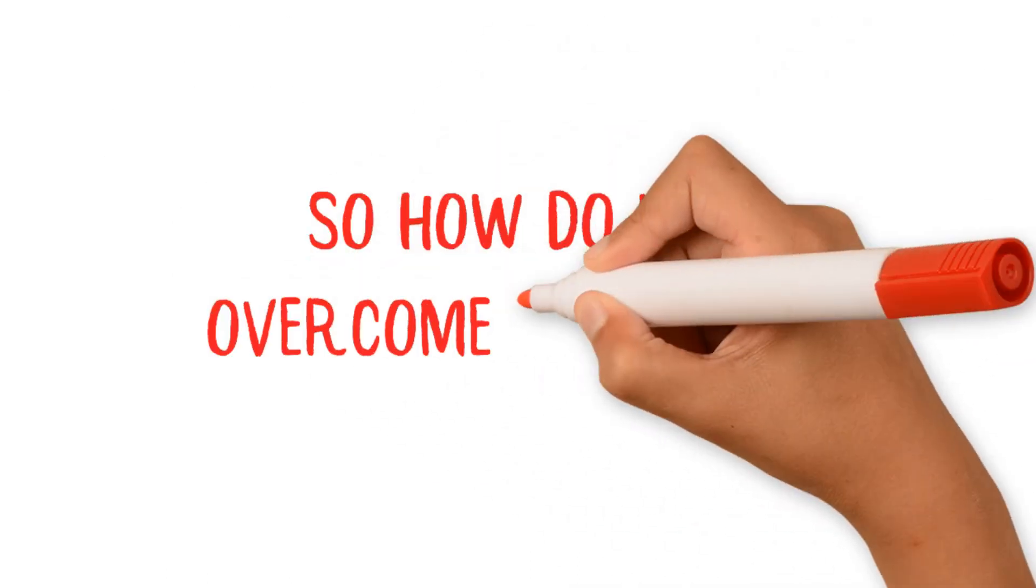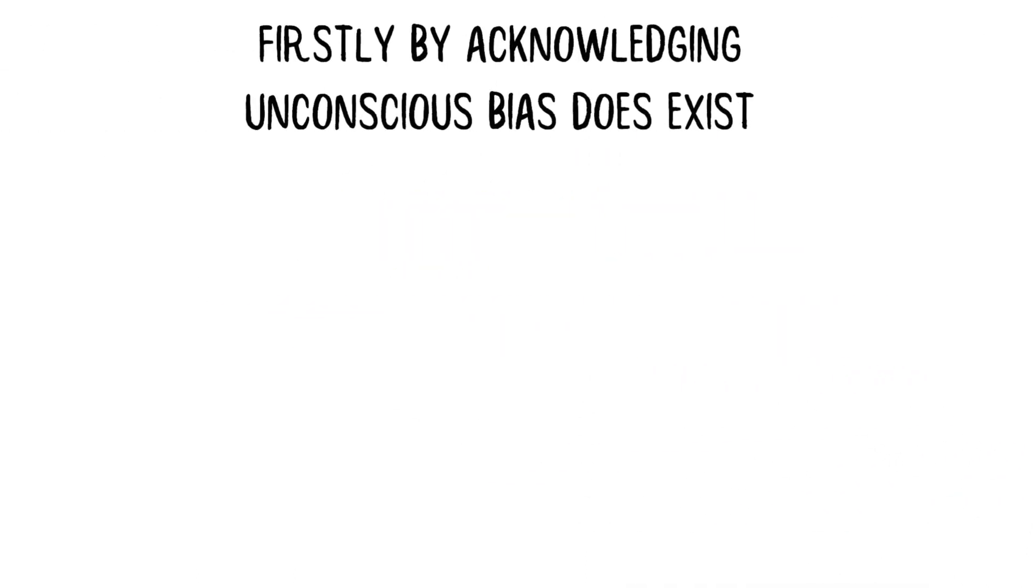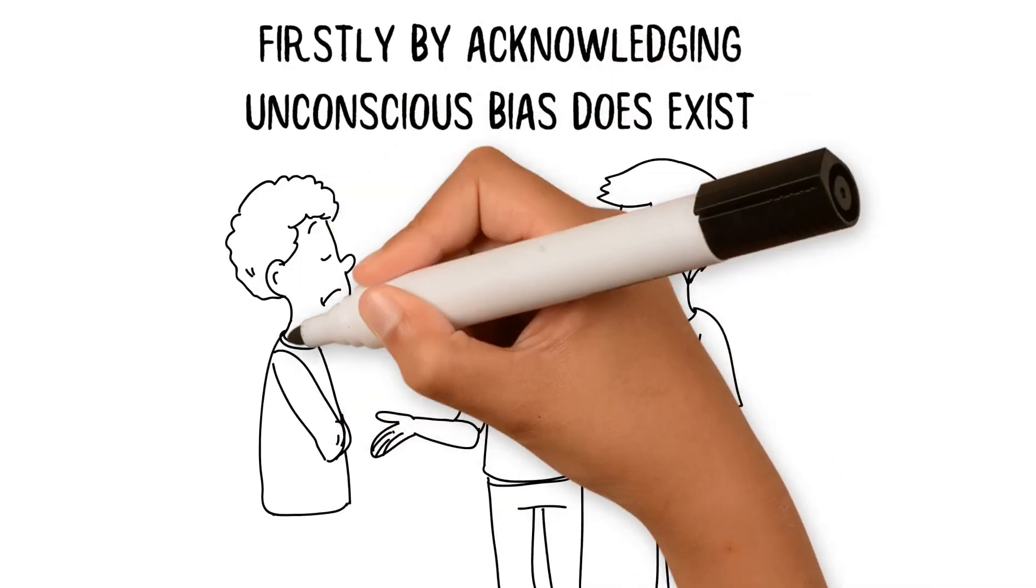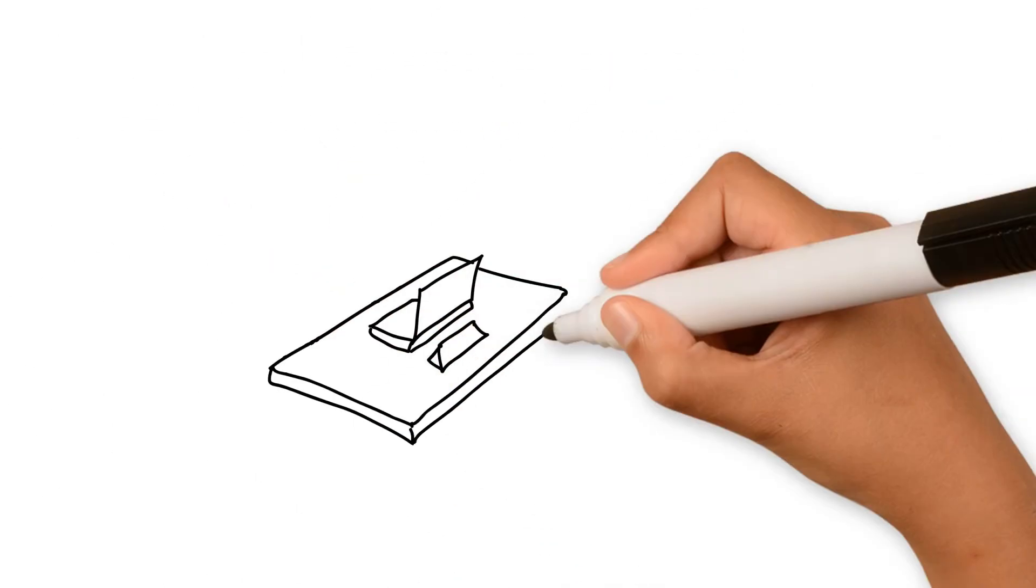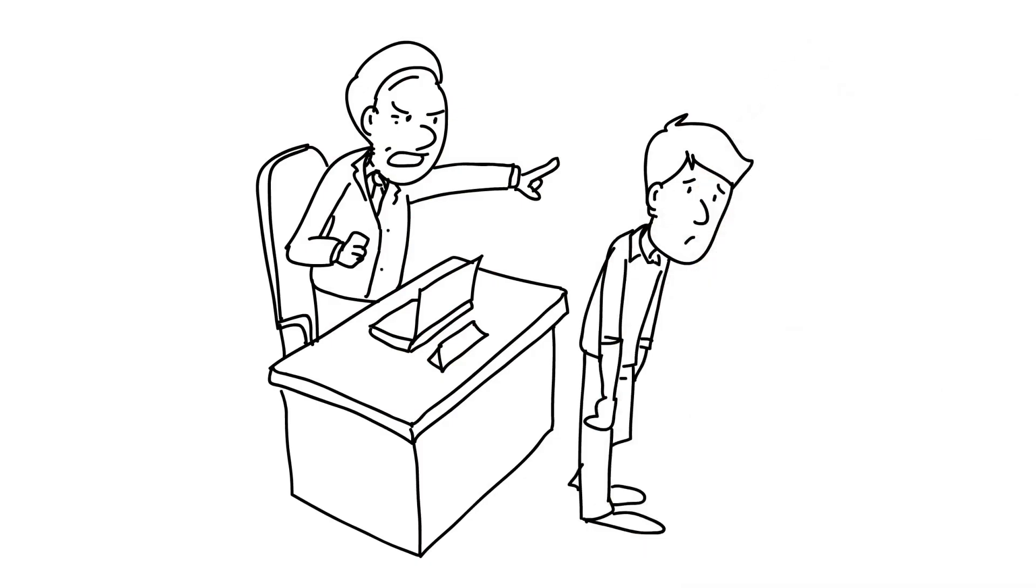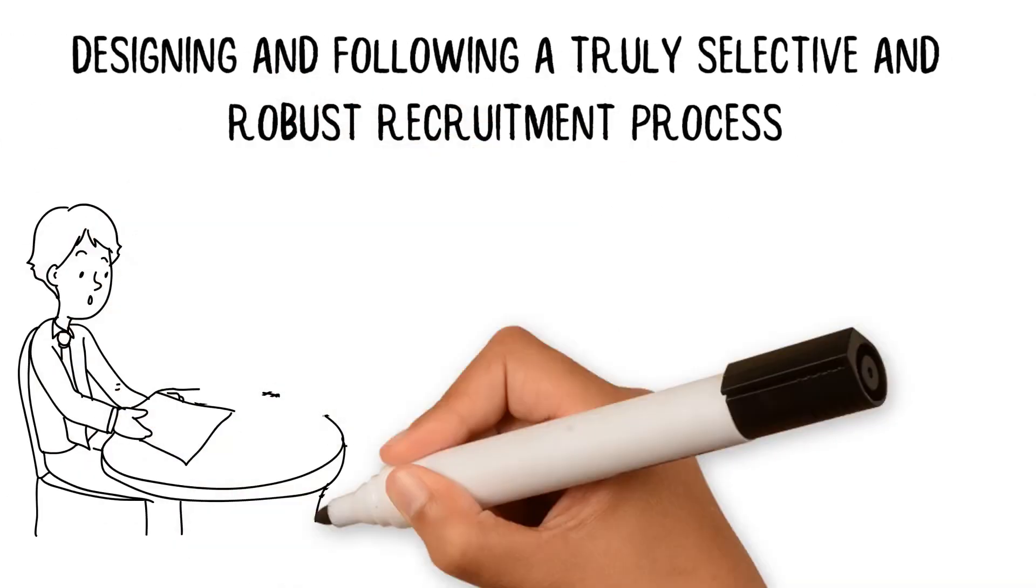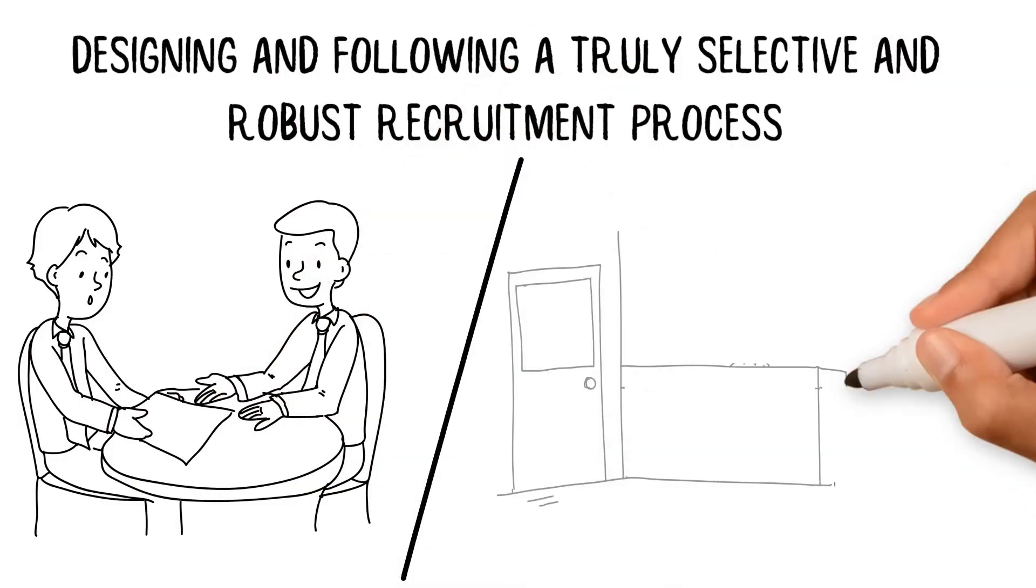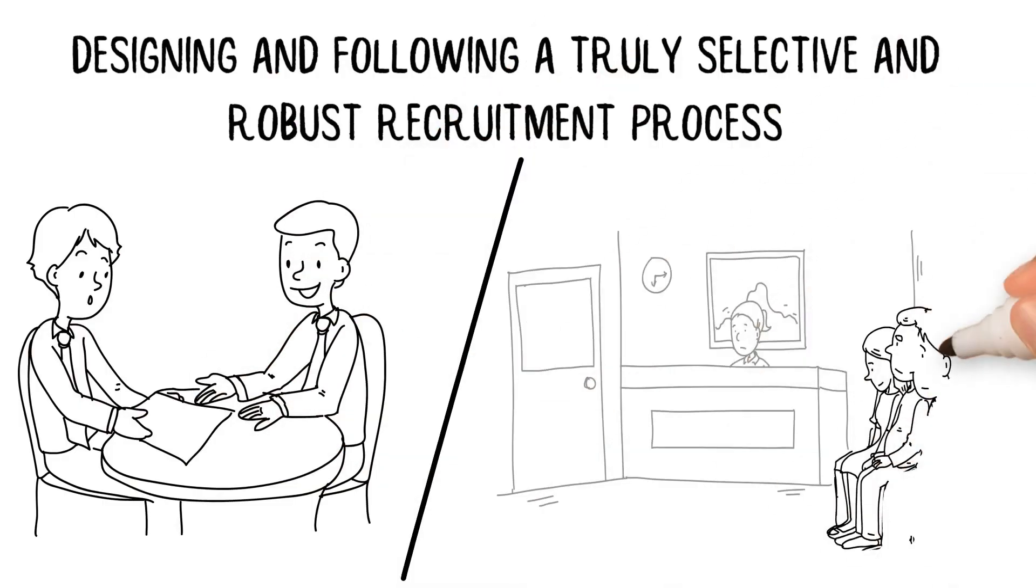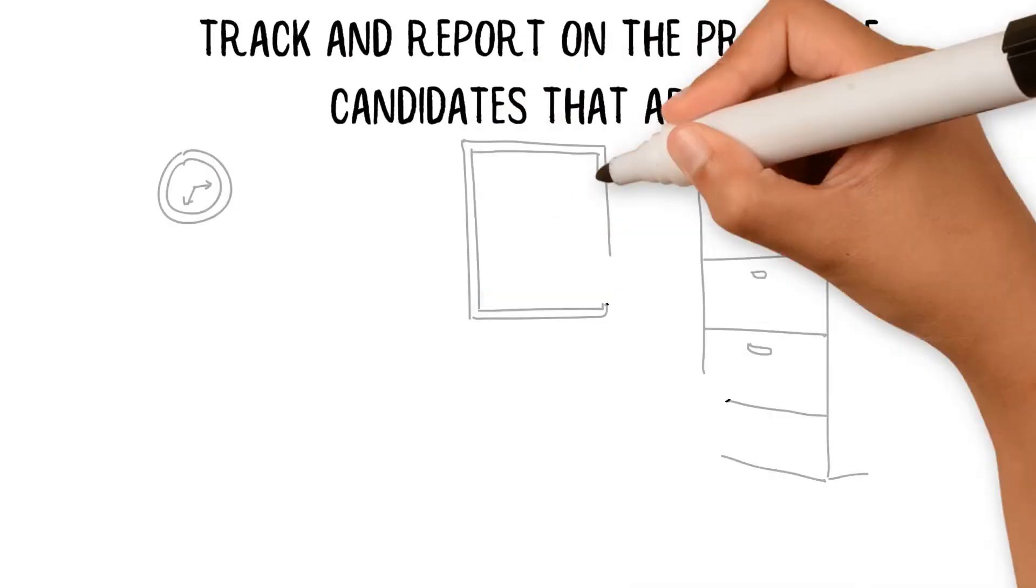So how do we overcome this issue? Firstly, by acknowledging unconscious bias does exist and, if allowed, will affect the recruitment process. Then, designing and following a truly selective and robust recruitment process that clearly defines the behavioral skills and capabilities, as well as the experience required for the role.